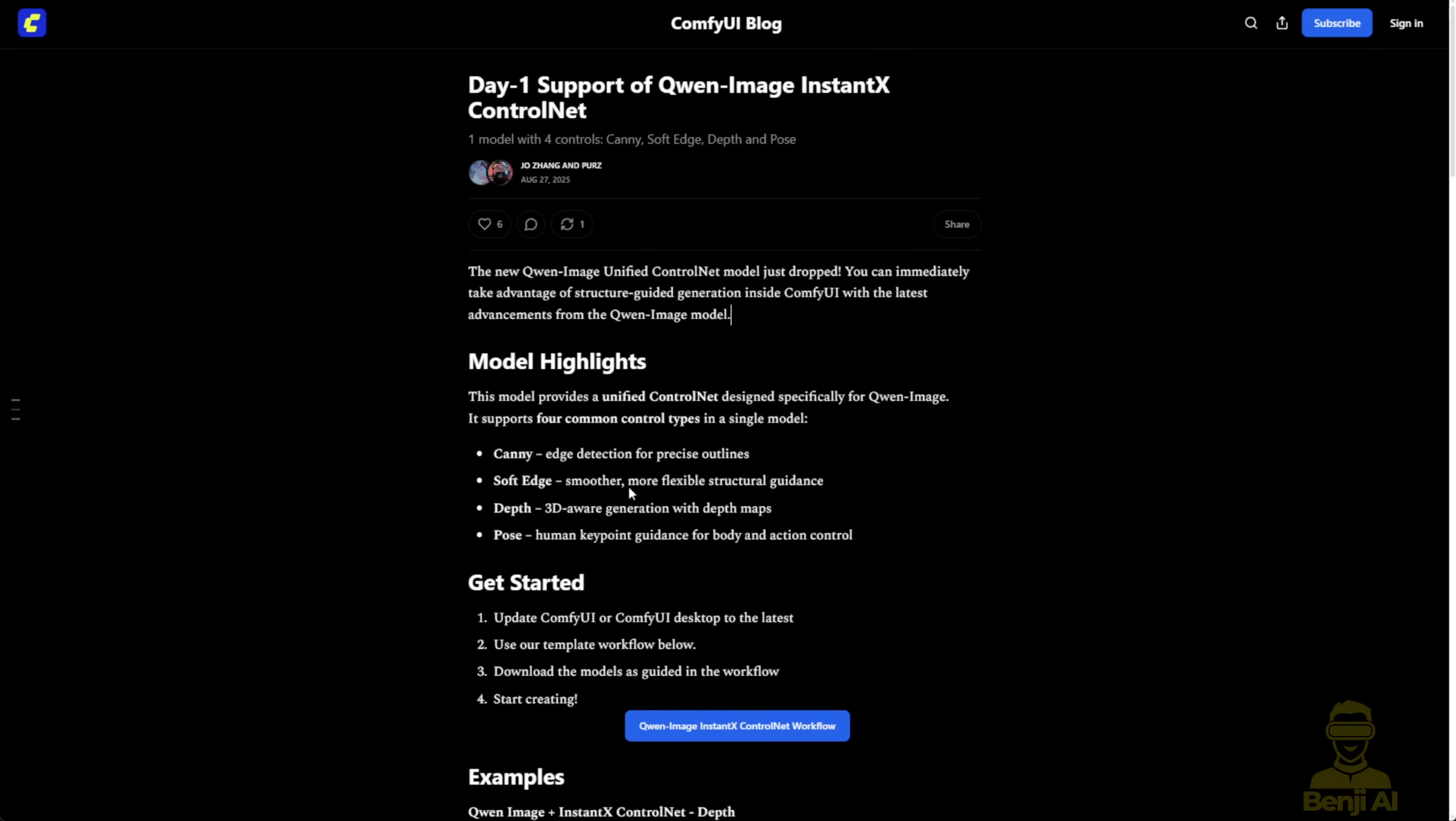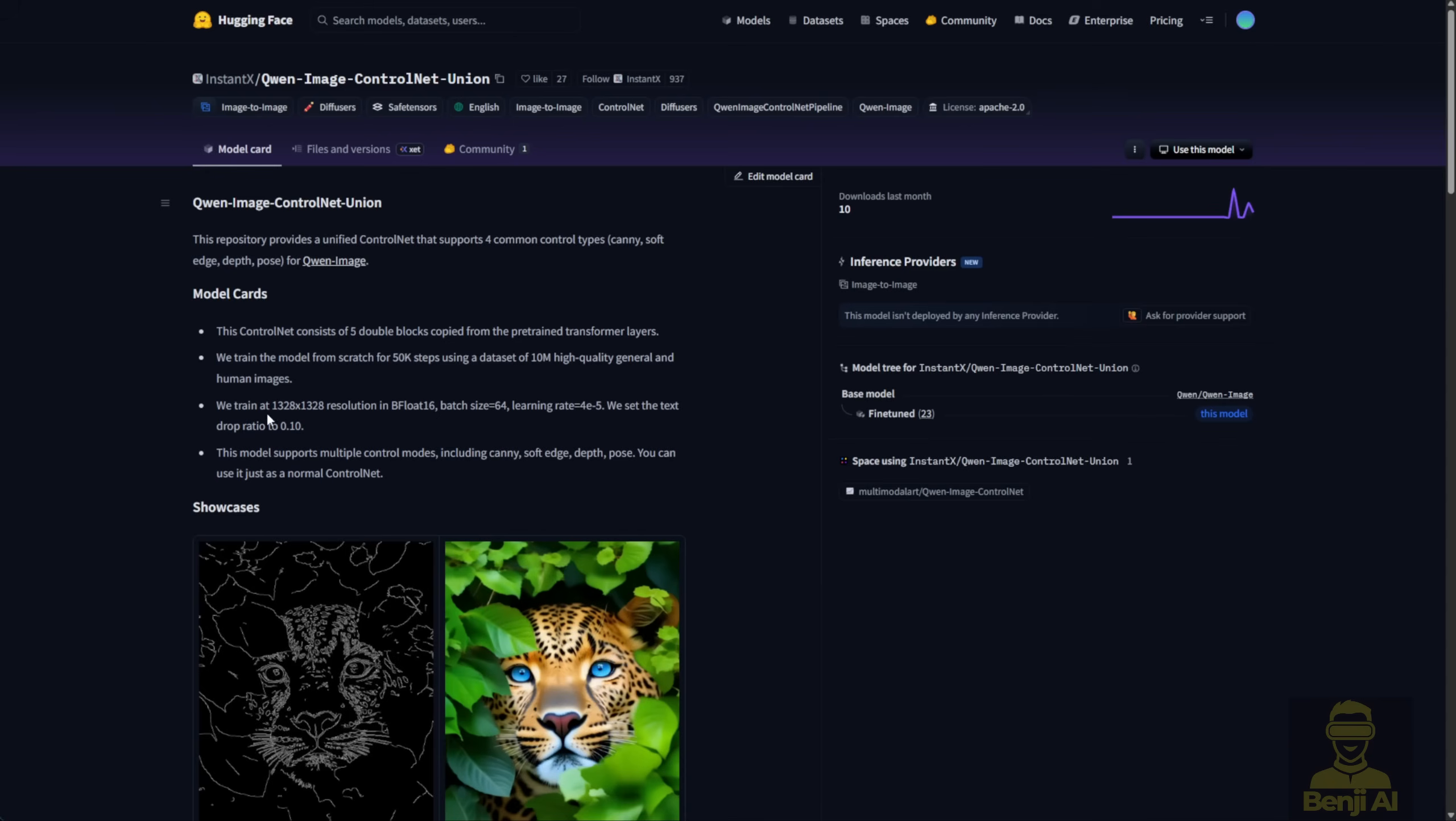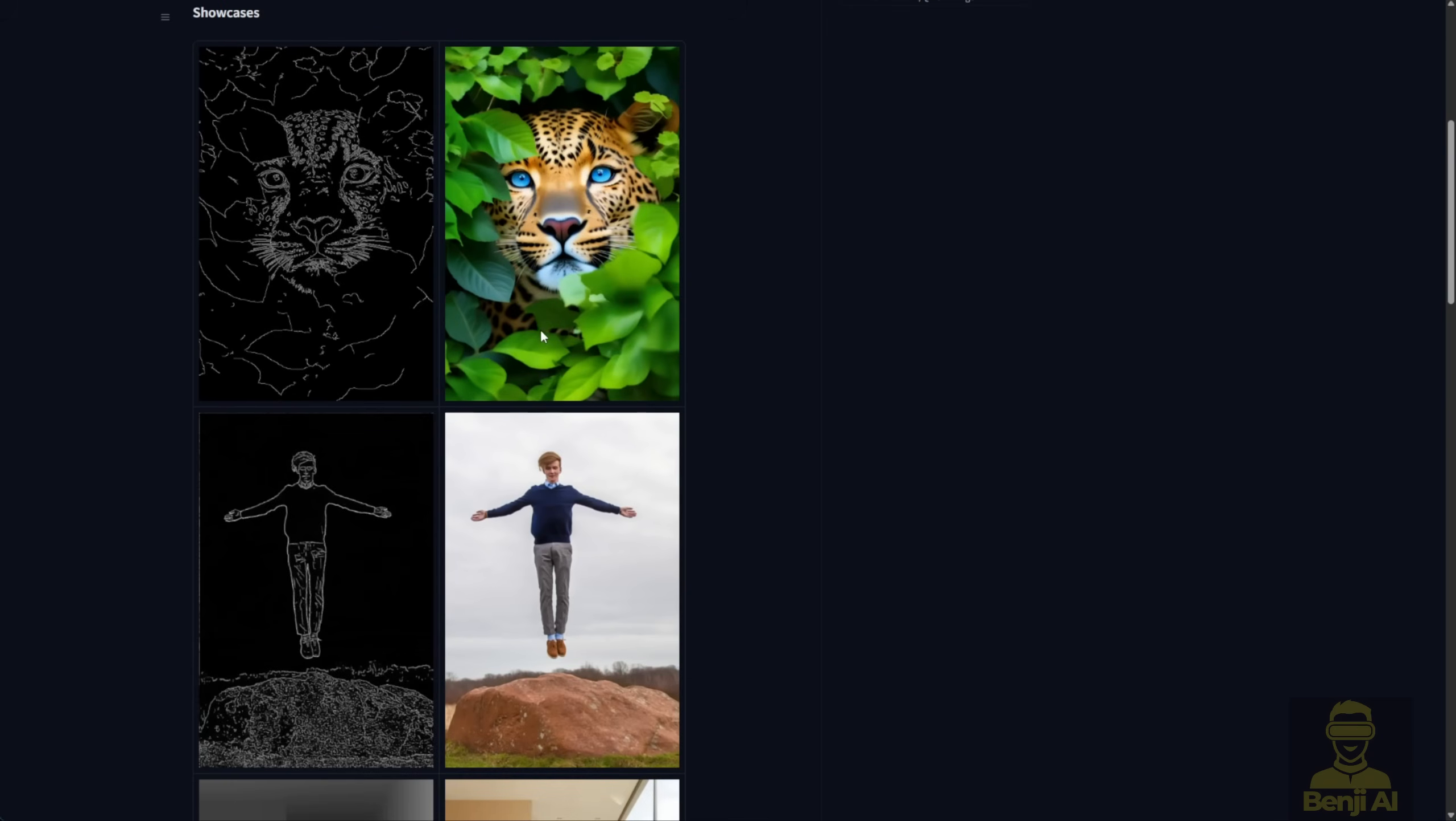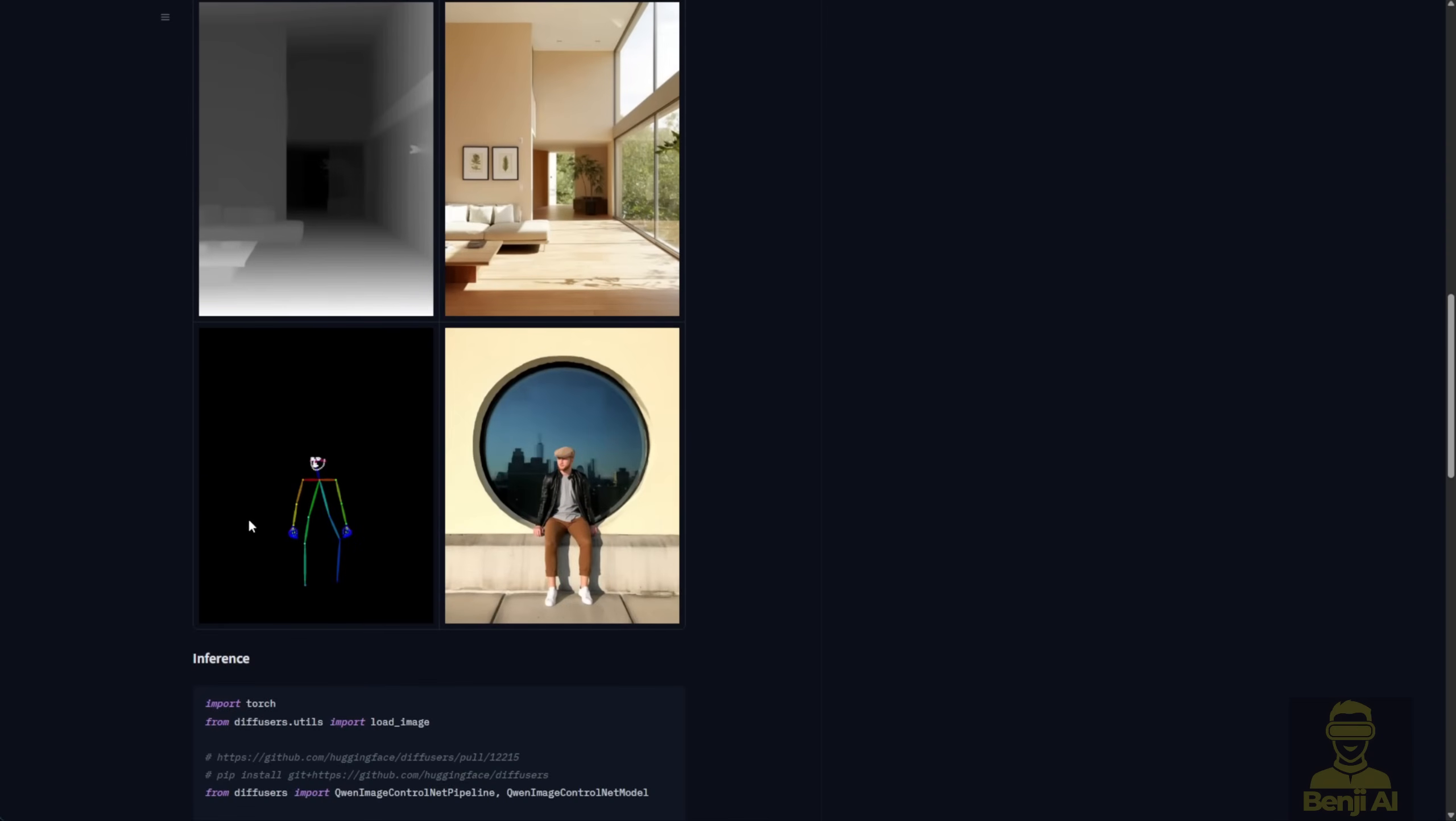The Instant X Control Net comes from a different team that trained and developed the Control Net models. Their Union models are also available on the Hugging Face repo. As you can see from the details here, they trained with pretty high-resolution images this time, using BF16, a batch size of 64, and a learning rate of 4E to the minus 5. And here are some showcases using Line Art, Canny Edge, Depth Map, and Open Pose, the most common Control Net types we use for image generation.